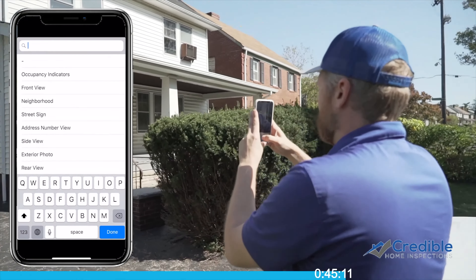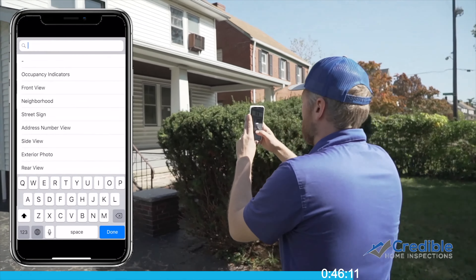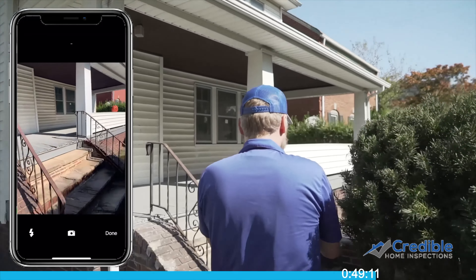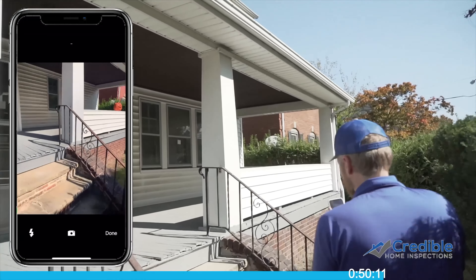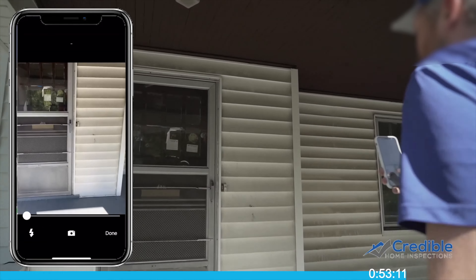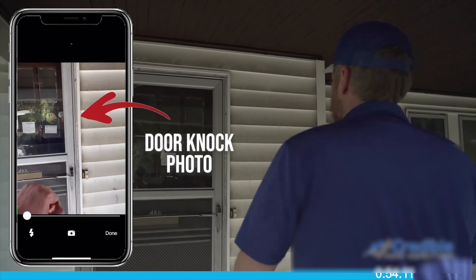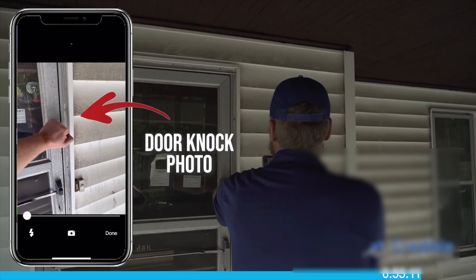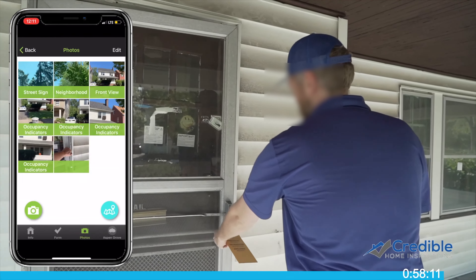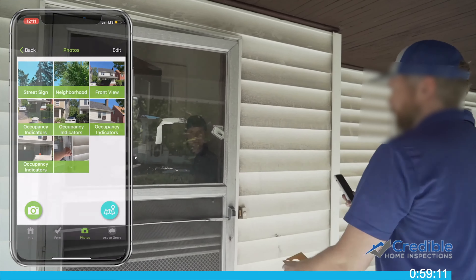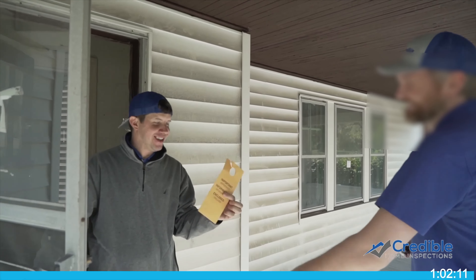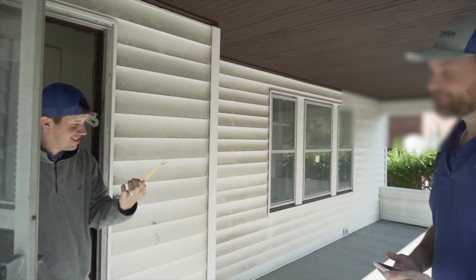As you walk up to the front door, you can get the address number and exterior personal property. If the homeowner happens to answer the door, please advise them that you are a contractor for their mortgage company. You are there to report occupancy of the home and to deliver a letter or door hanger. If they have any questions or concerns, they can contact their mortgage company directly.